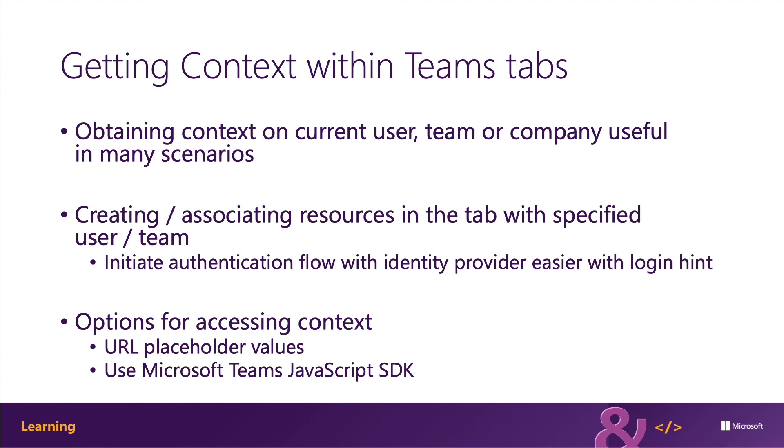Now, you can use placeholders in your configuration or content URLs. Microsoft Teams replaces placeholders with relevant values when it determines the actual configuration or content URL to go to. The available placeholders include all the fields on the Microsoft Teams context object that are available within the JavaScript SDK.